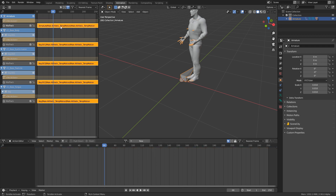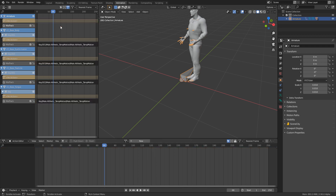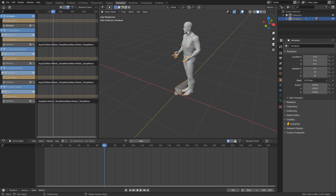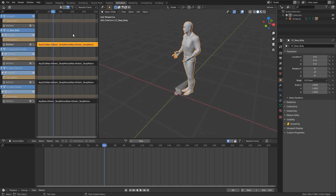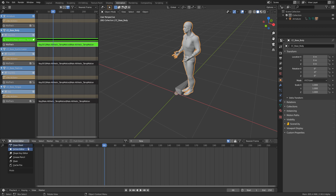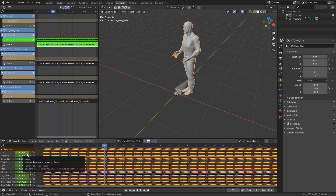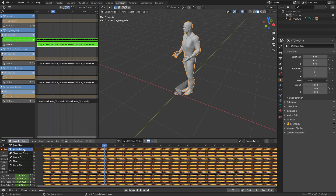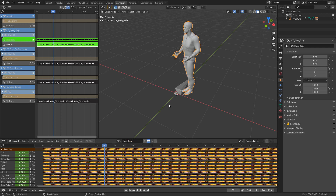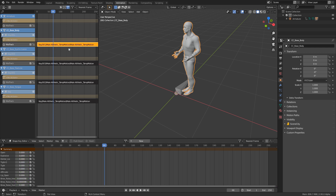Press Tab to go back into Object Mode and delete that NLA track. Now let's select our body, select our track, and then the action. If I Tab into Edit Mode, nothing happens in the action editor — that's because this isn't a regular action, it's a shape key action. So we need to change the Action Editor to Shape Key Editor. Here we can rename it to joke_body, which controls the whole facial body.